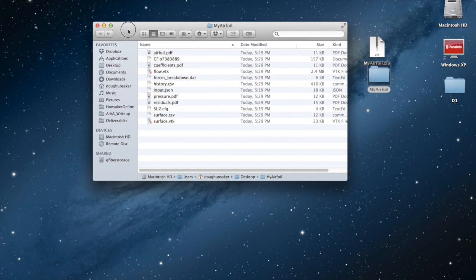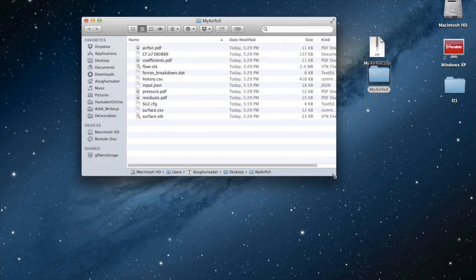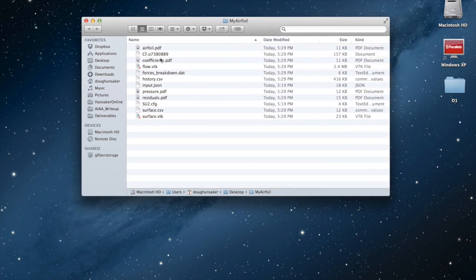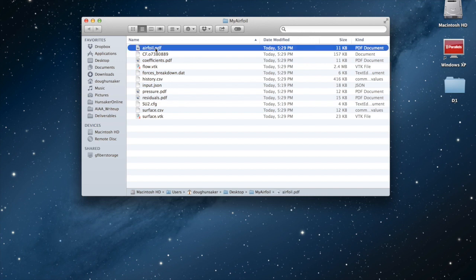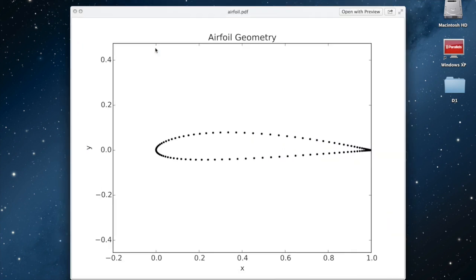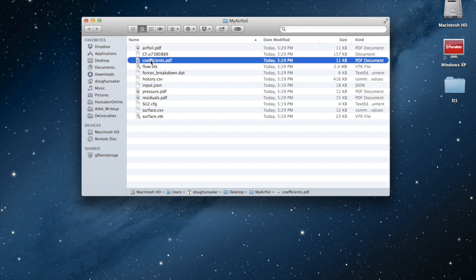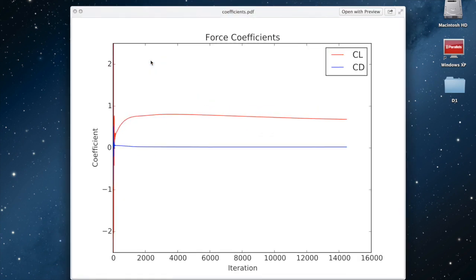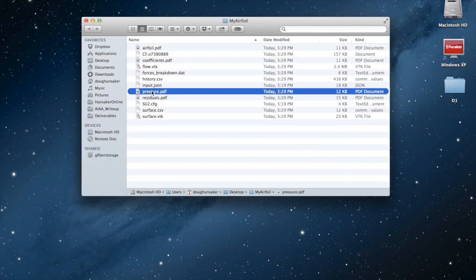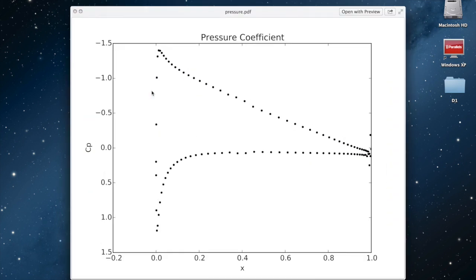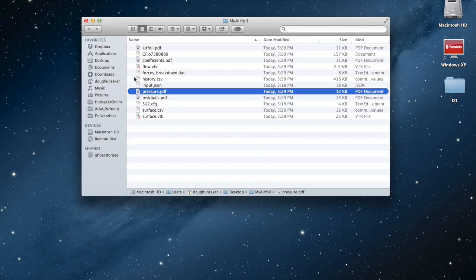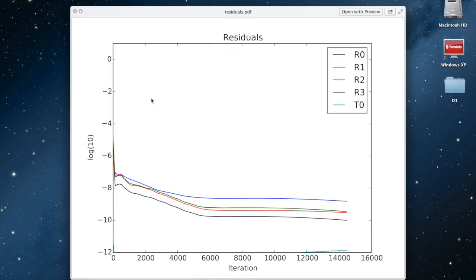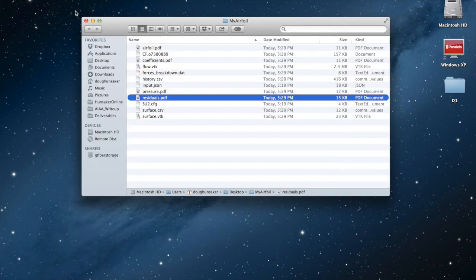Inside of this, we see quite a few files here. We have an airfoil.pdf that gives us the shape of the airfoil. Coefficients will show us the lift and drag coefficients as a function of iteration. We can also look at the final pressure distribution or look at the residuals as a function of iteration. All of this information is included in here.